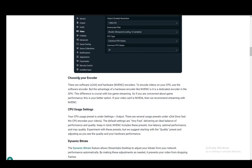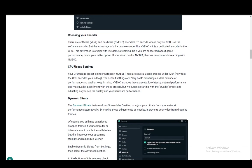You also need to choose your encoder such as software, which is x264 or hardware encoders. And to encode videos on your CPU, you need to use the software encoder. But the advantage of a hardware encoder is a dedicated encoder in the GPU, which you can also use.